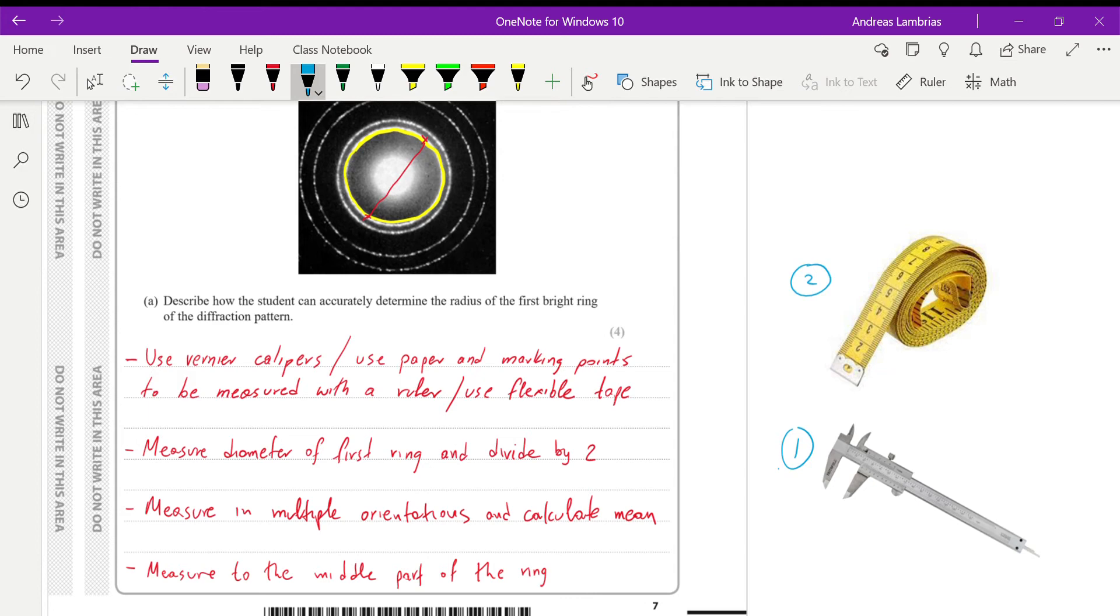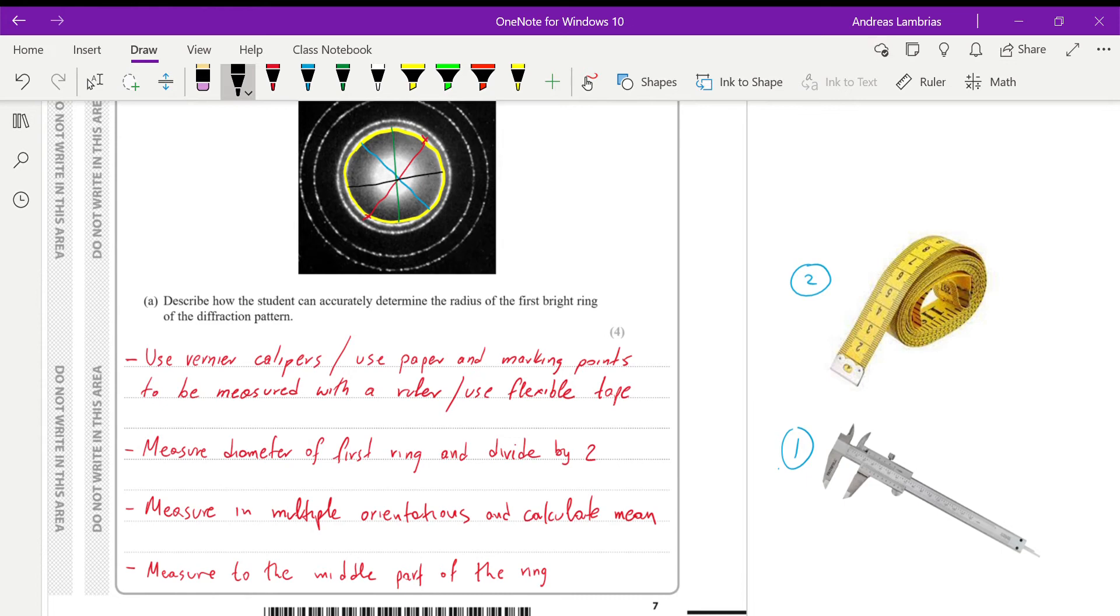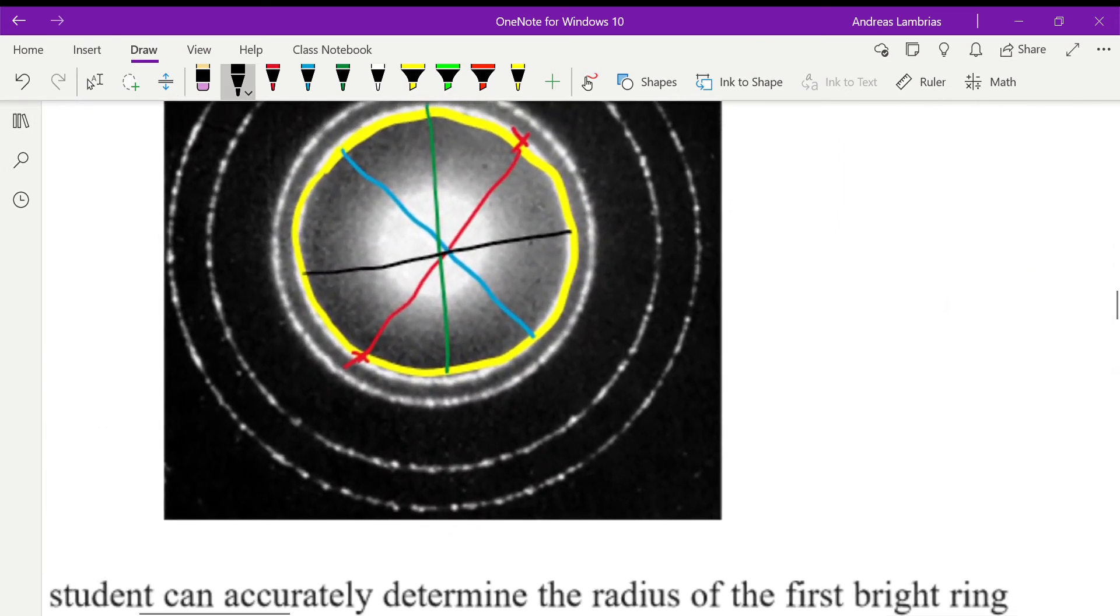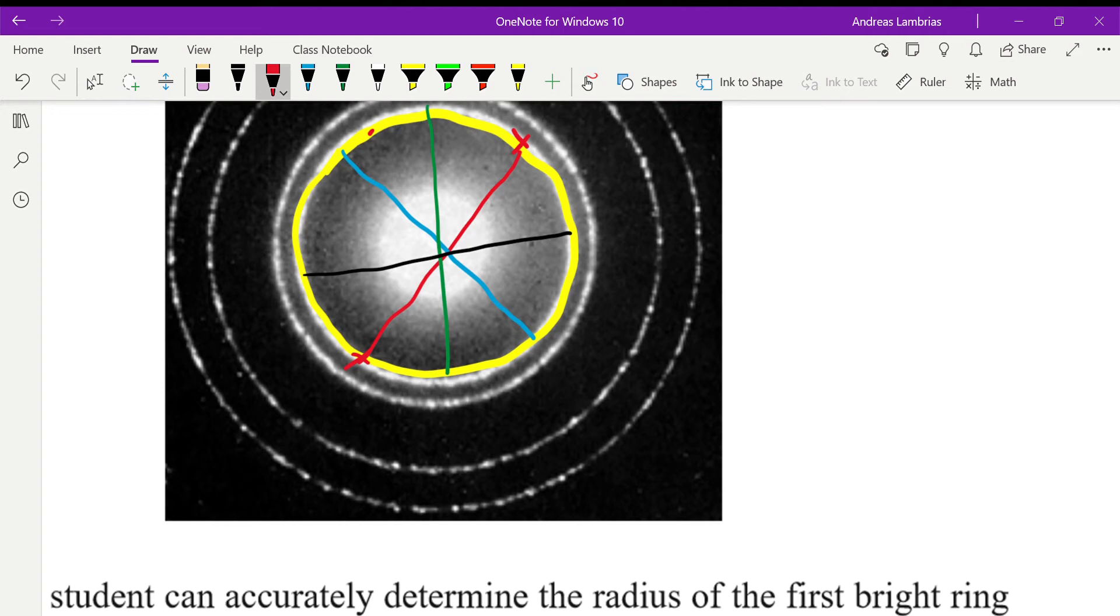Also to make it more accurate, we need to measure from different orientations and then find the mean. We have to calculate the mean of these different orientations, always trying to measure from the widest point. And of course, we need to measure from the middle of the ring. So you can see if I zoom in, the ring has a specific thickness. So ideally, we should measure from the center of that ring, not from the edge, not from the inner edge, the outer edge. The measurement should be taken from the center to the center on the other side.